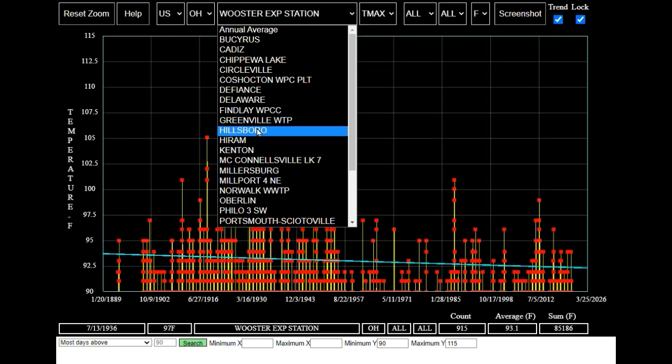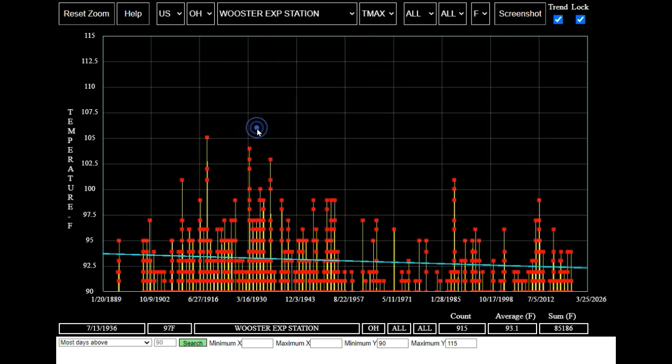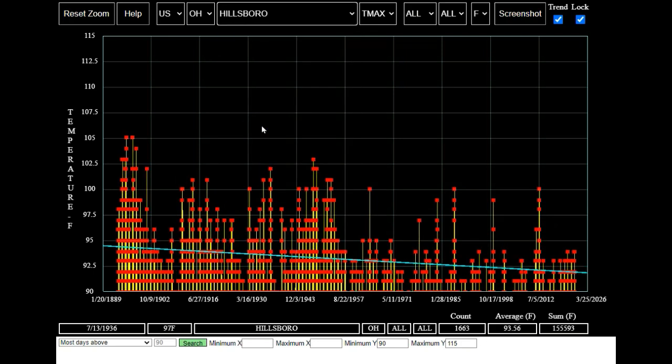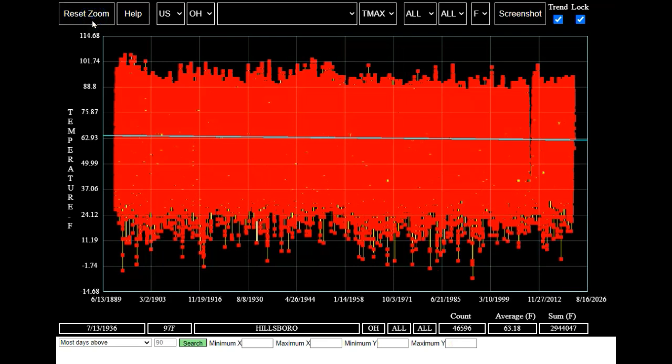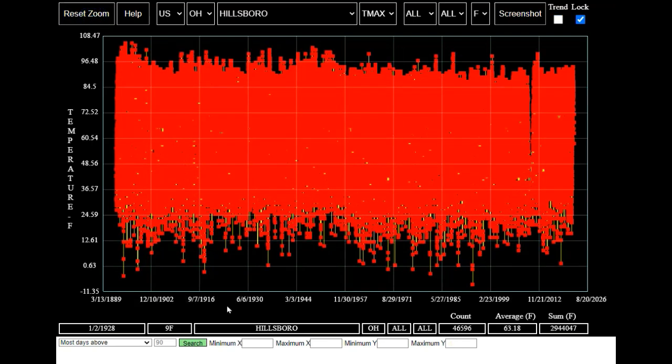Now let's go back and take a closer look at Hillsborough. I'm going to reset the zoom so we can see all of the data points recorded there. Now we're going to find the year when Hillsborough had the most days above 90 degrees Fahrenheit.